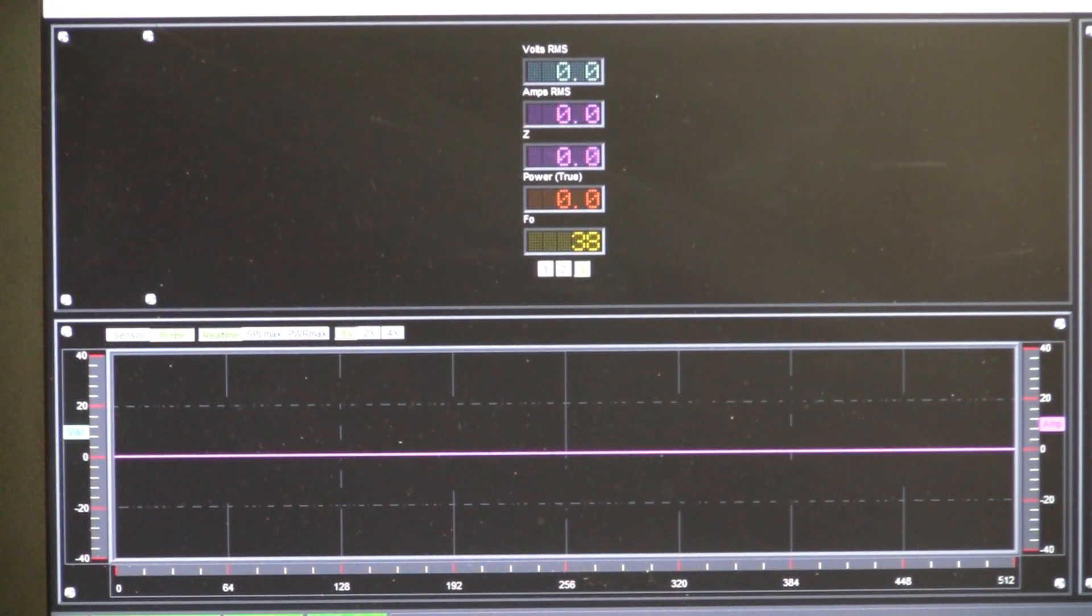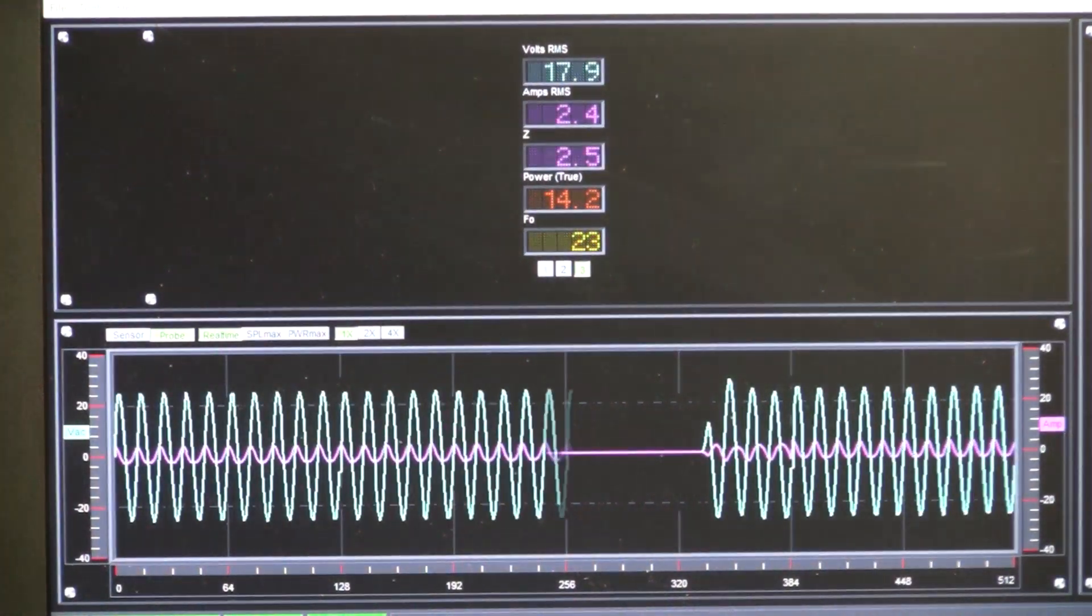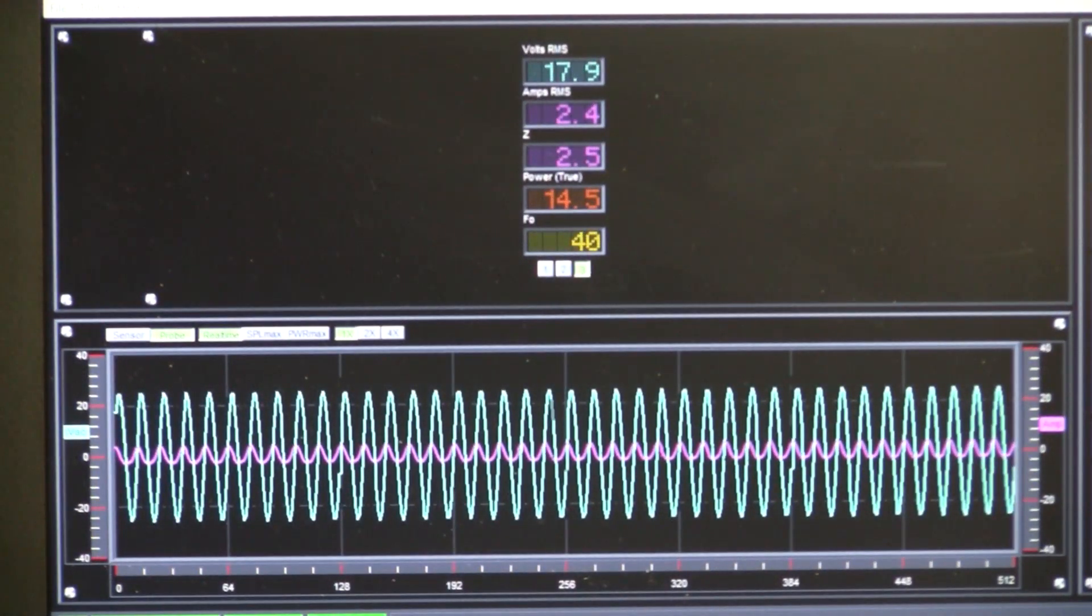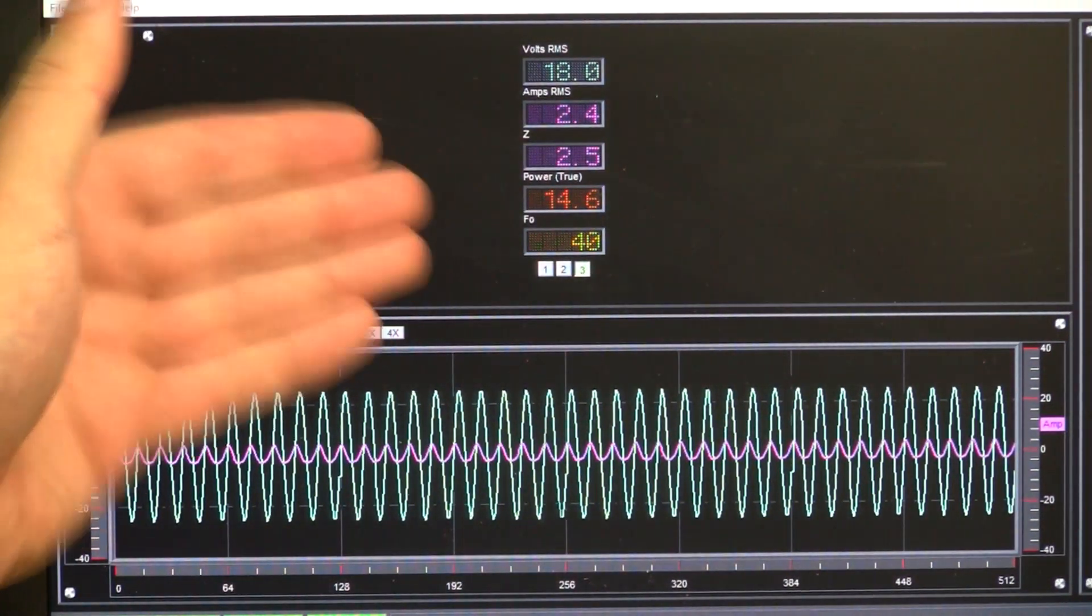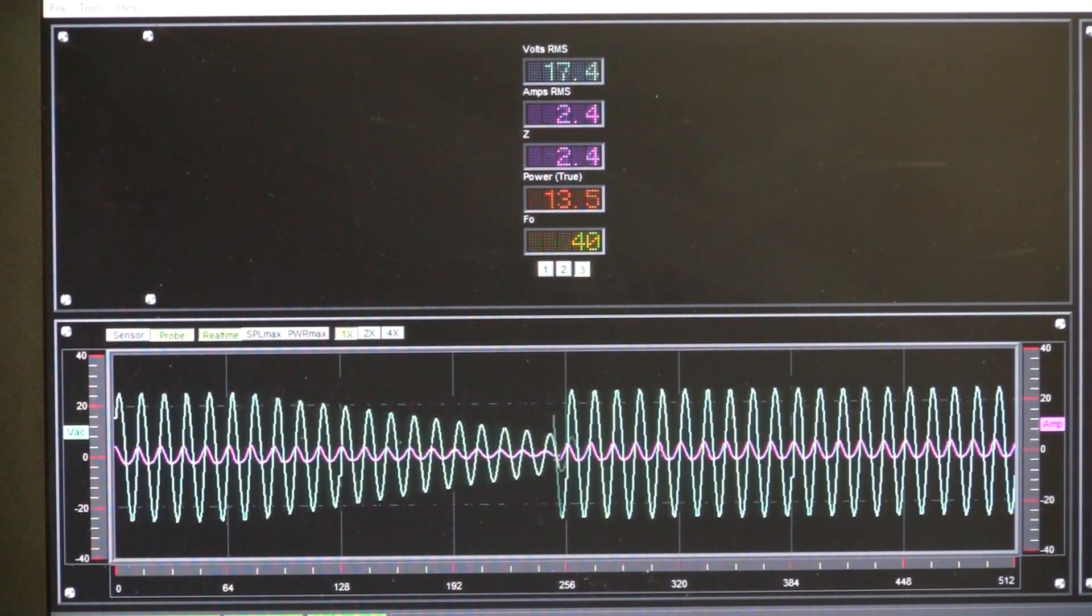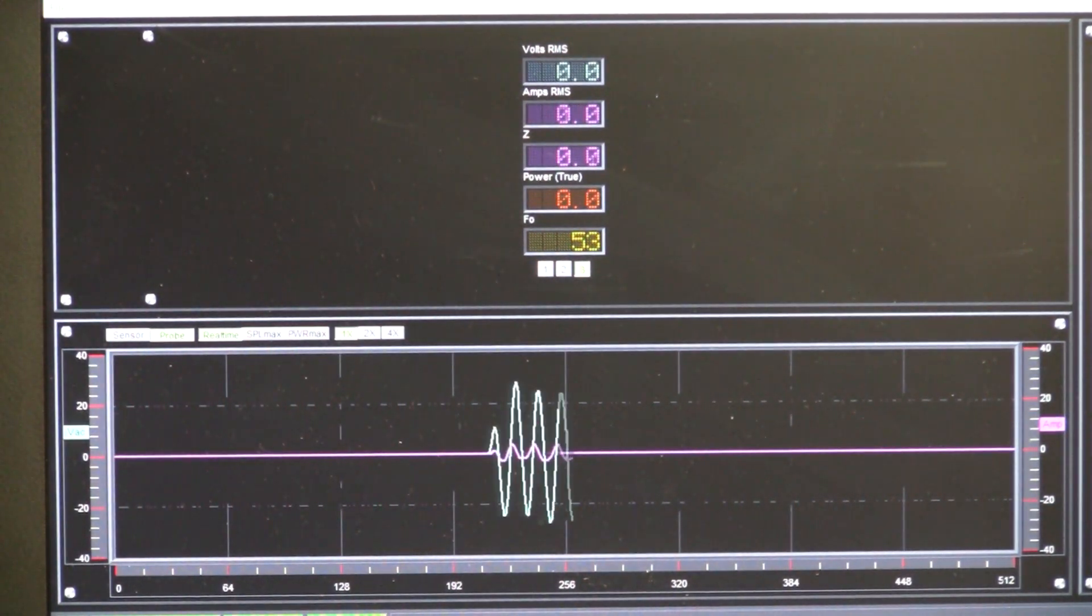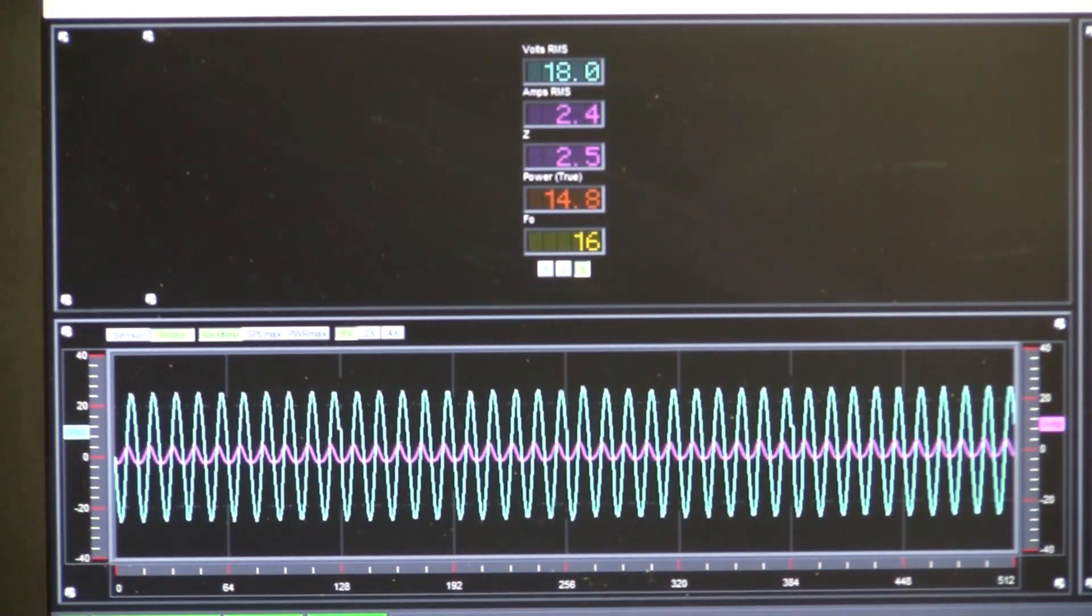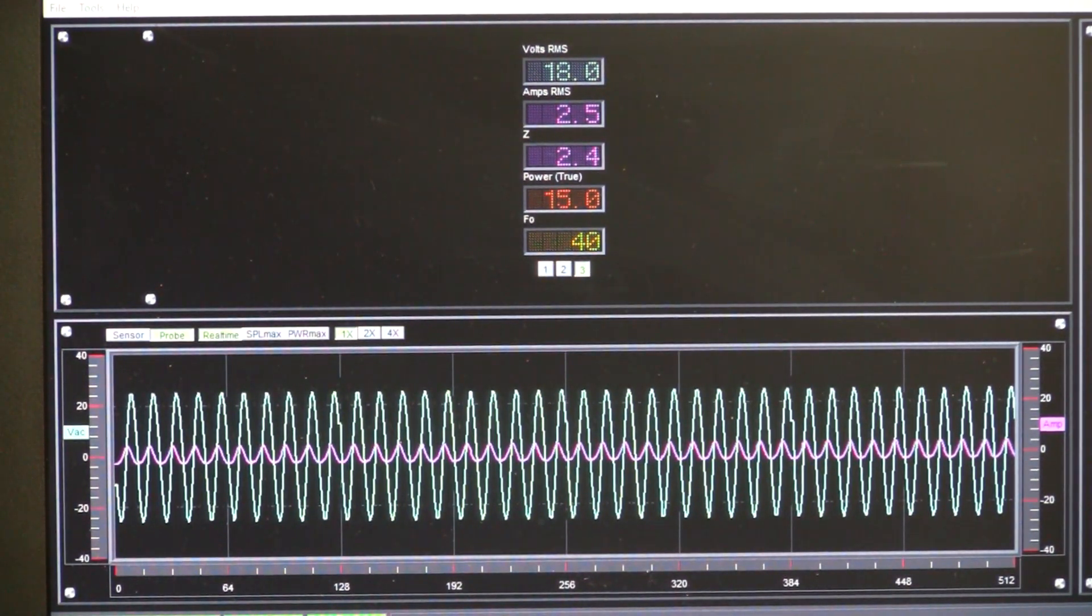We'll go down to 40 hertz. Now we're at 2.5 ohms. This is a dual 2 ohm. So nominally this is 1 ohm, and we're at 2.5 ohms by going down to 40 hertz.